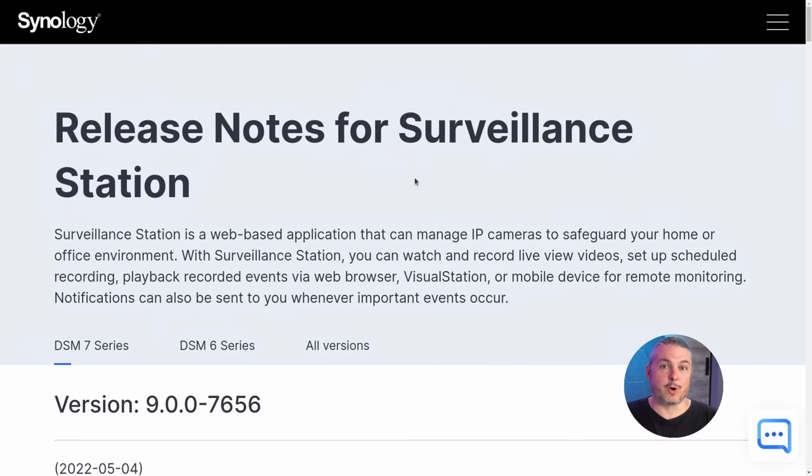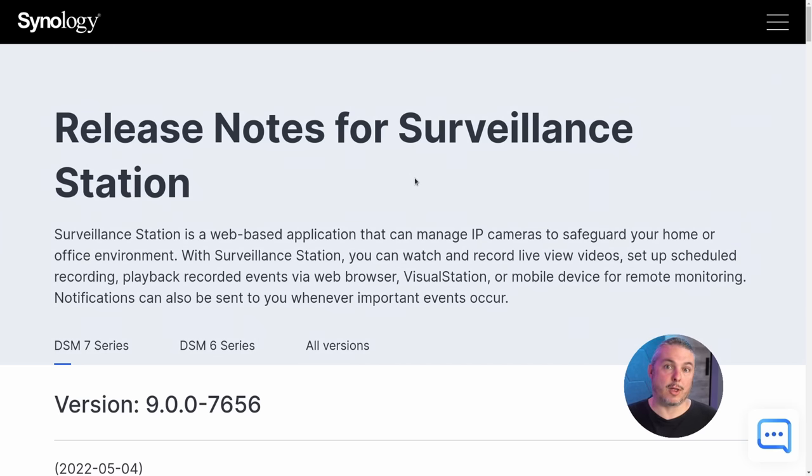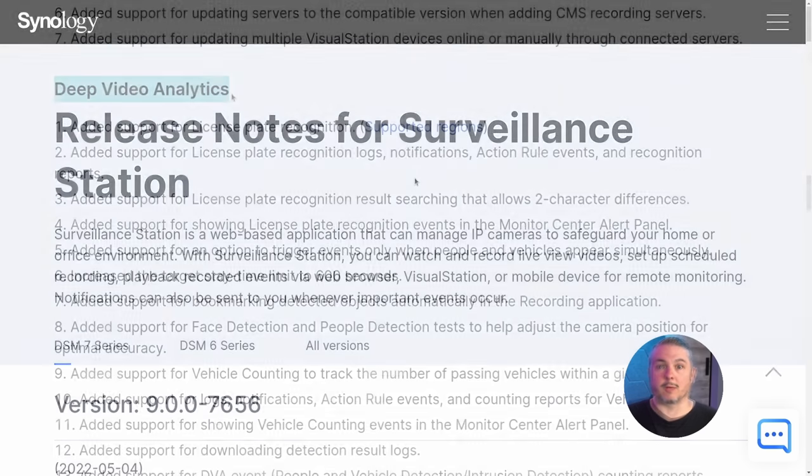To keep this video shorter, I'm going to focus on only the highlights of the changes, but there are obviously a lot more changes that I won't have time to cover, but they're all here in a release notes that are linked down below.